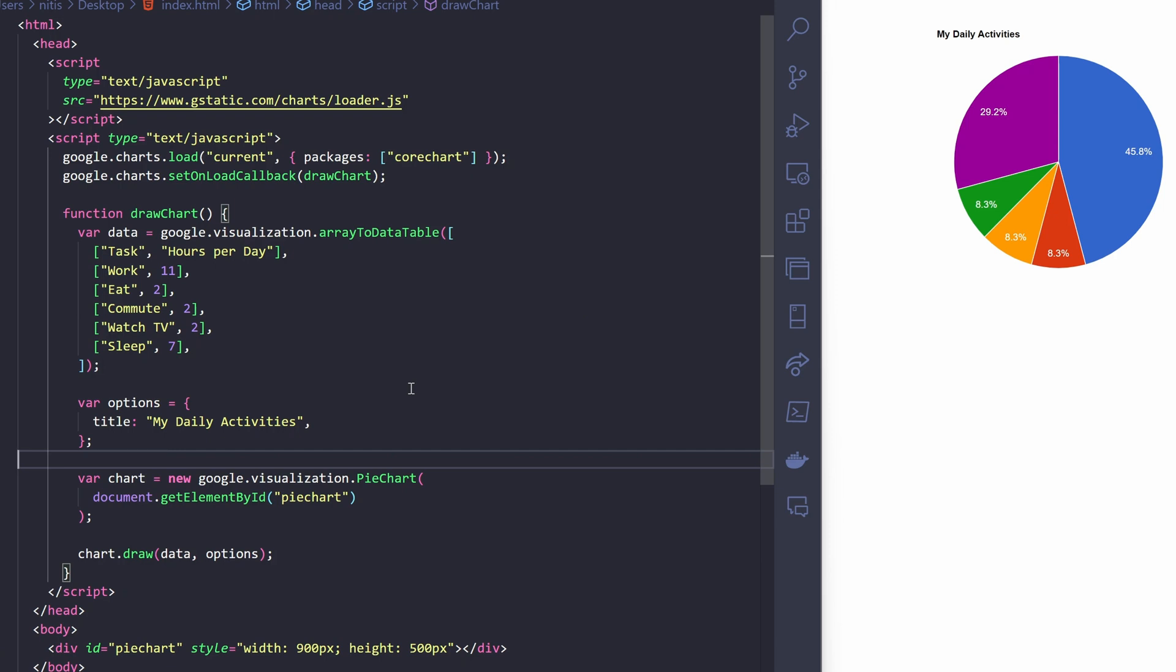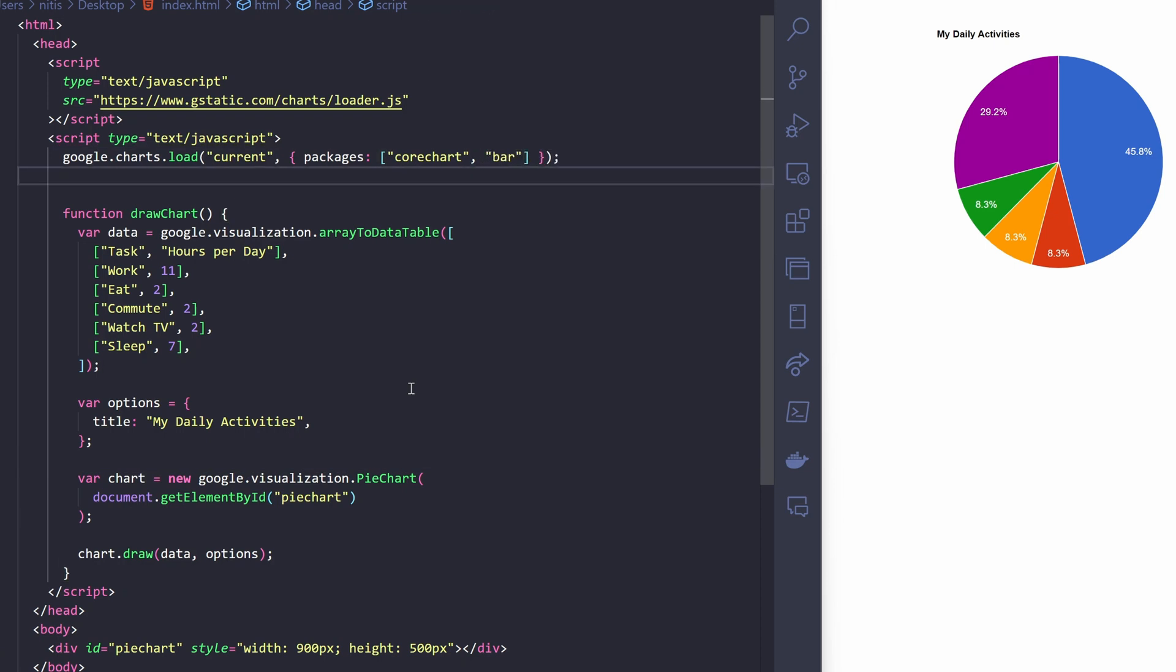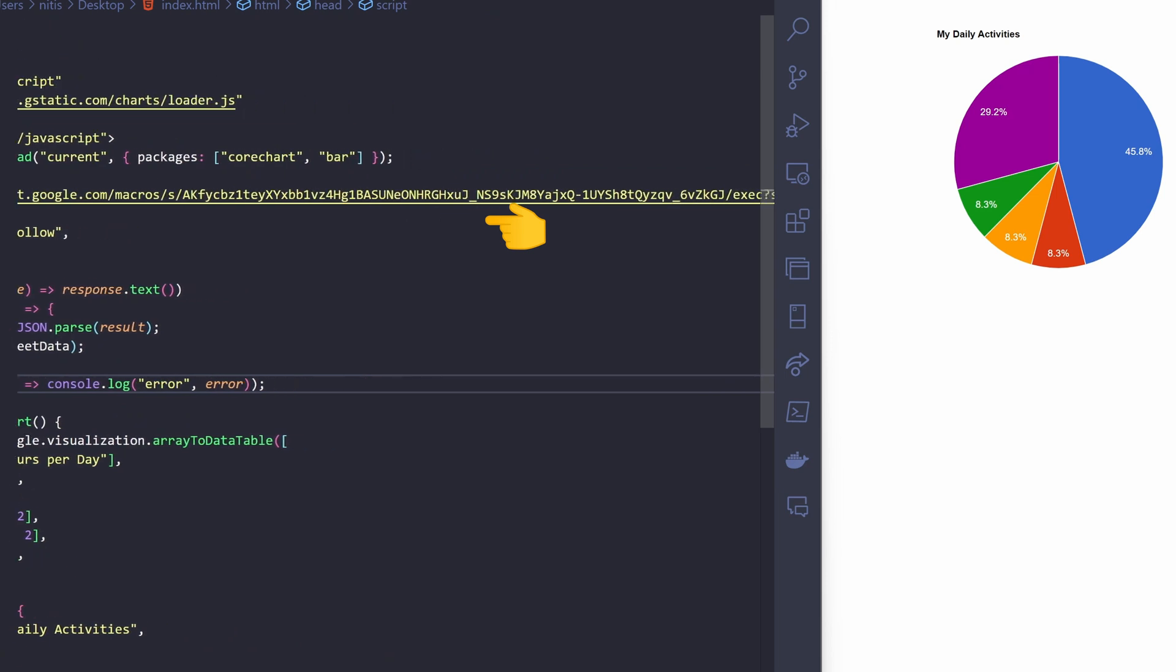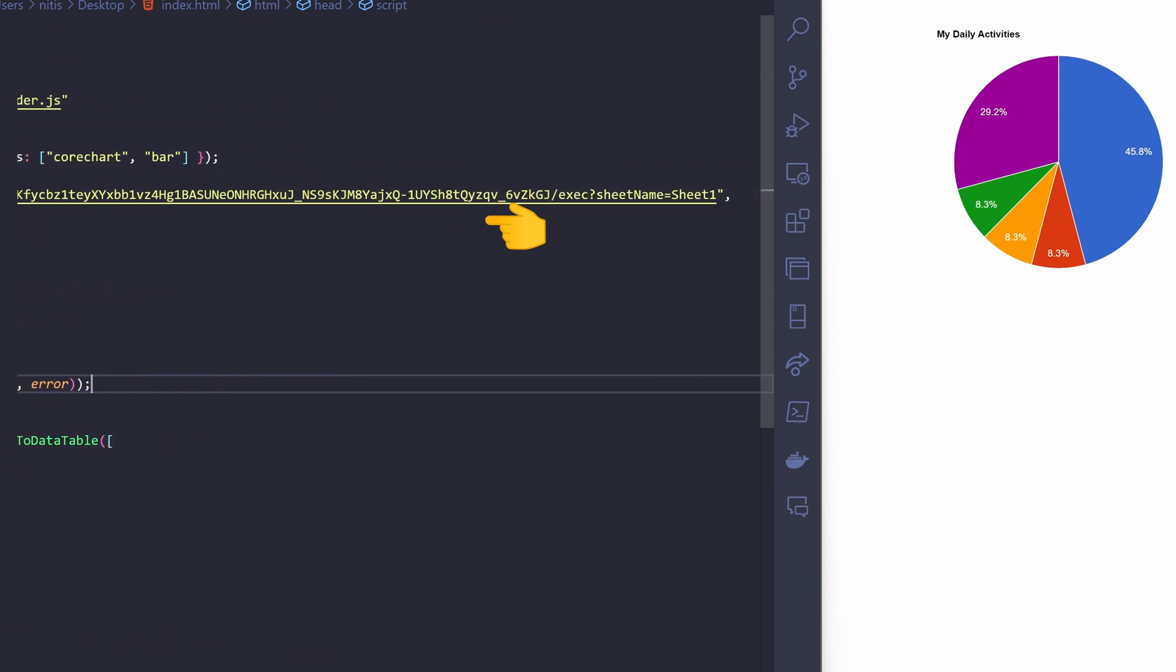Now let's bring in our spreadsheet data here. I will modify this code a little bit. This code initiates a fetch request to the specified URL. It's fetching data, presumably in JSON format, from a Google Sheets script. Here you can see I have passed sheet name as the query parameter. I will be fetching data from sheet 1.